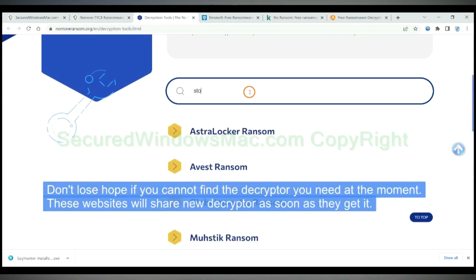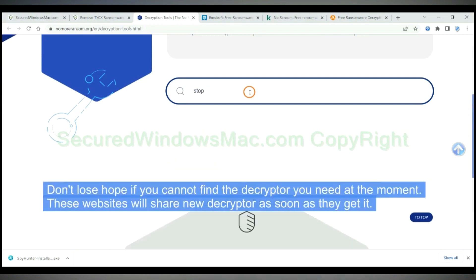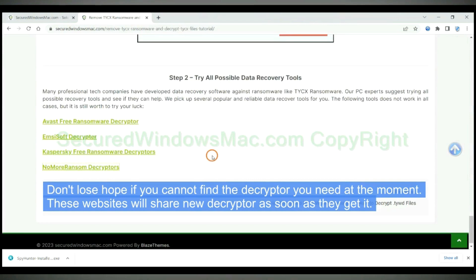Don't lose hope if you cannot find the decryptor you need at the moment. These websites will share new decryptors as soon as they get them.